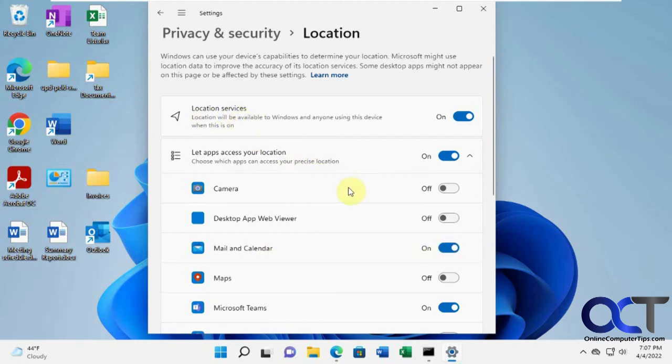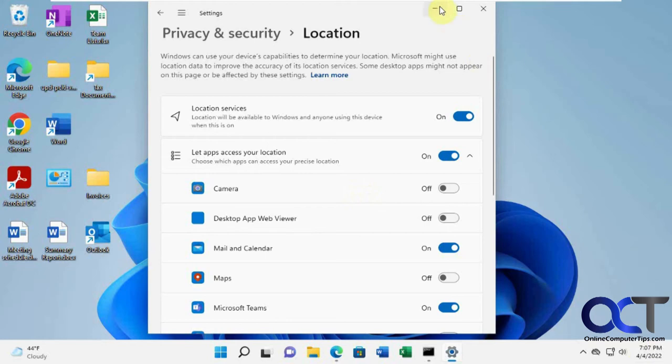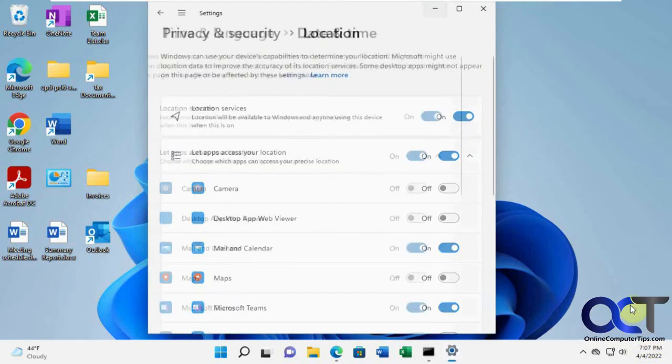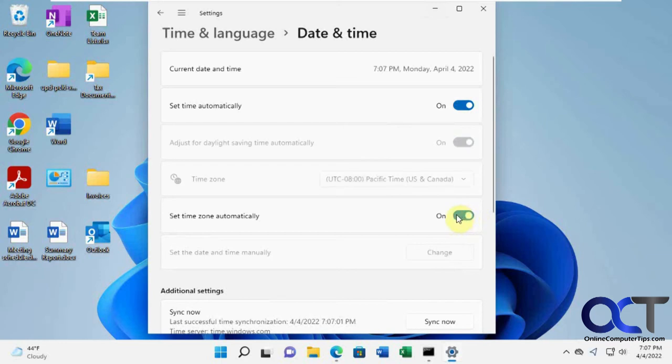So now that we've got that set, you can go back, just minimize this, go back here, adjust date and time. And now you can see we could have the time zone set automatically off and on.